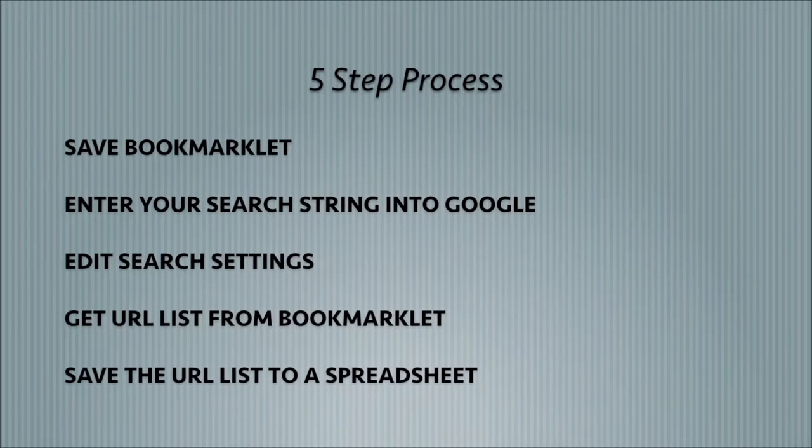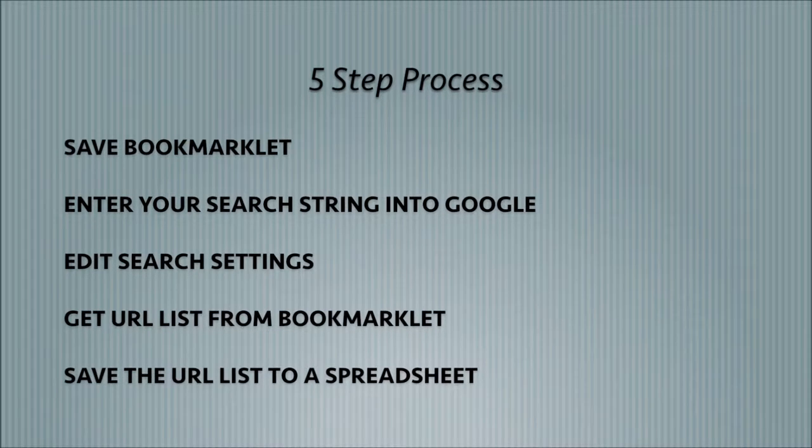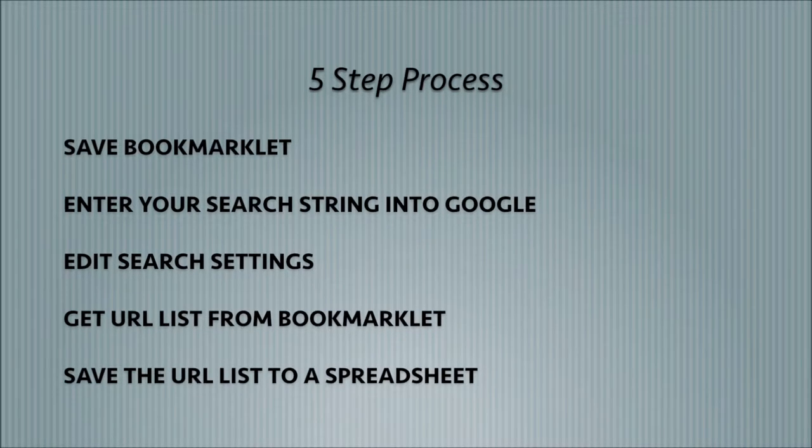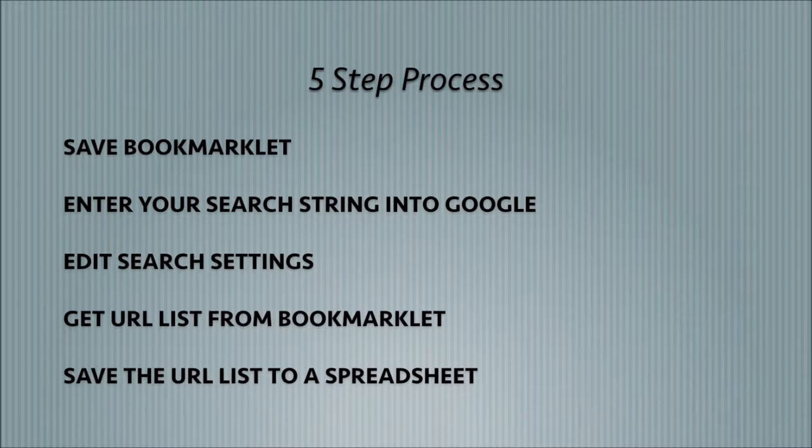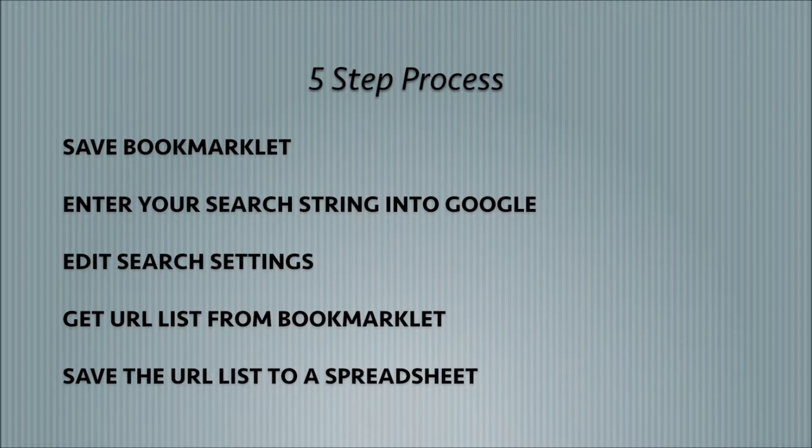So just a quick overview of what we're going to be going through in this video. First, we're going to be saving a bookmarklet to the toolbar that allows us to pull URLs from the Google search and then save them as a plain text file. This will come in handy later on in the video.